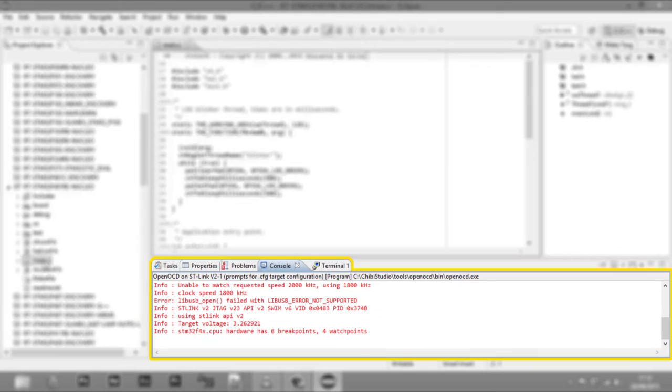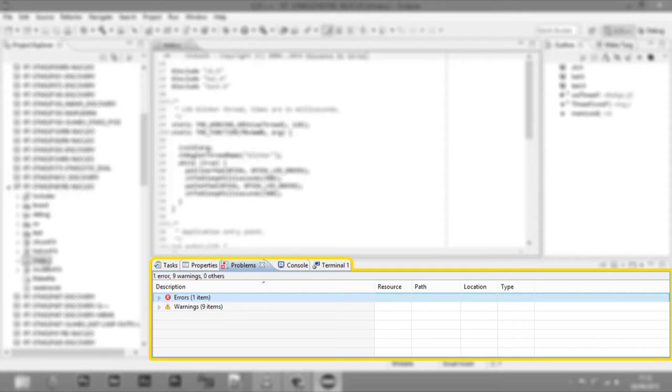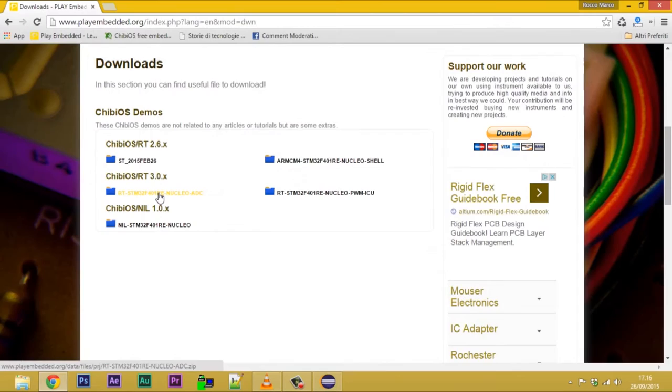At the bottom we have, among others, the console and problems windows that provide information about build and flash phases.